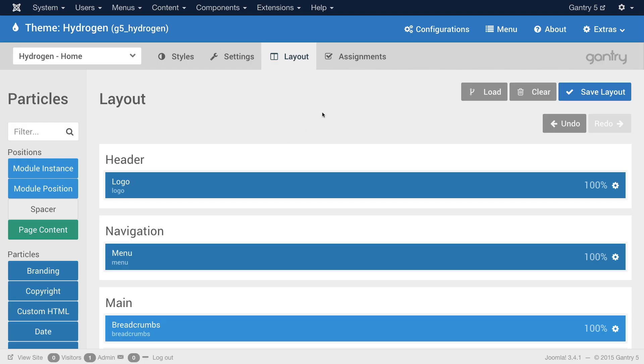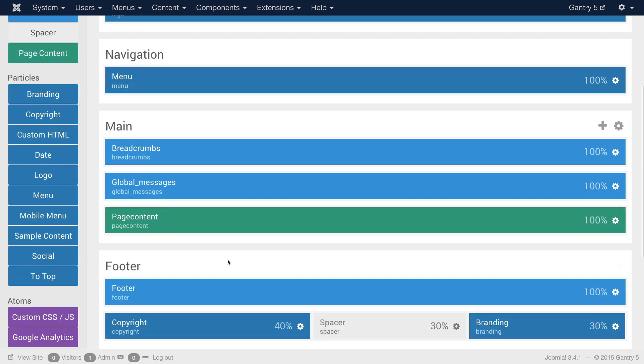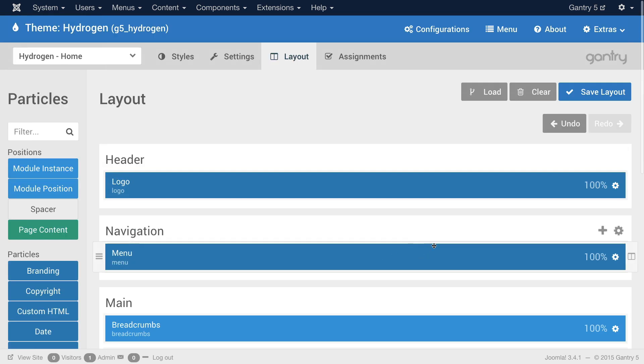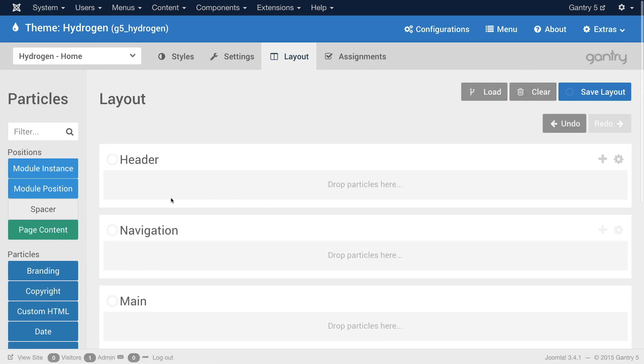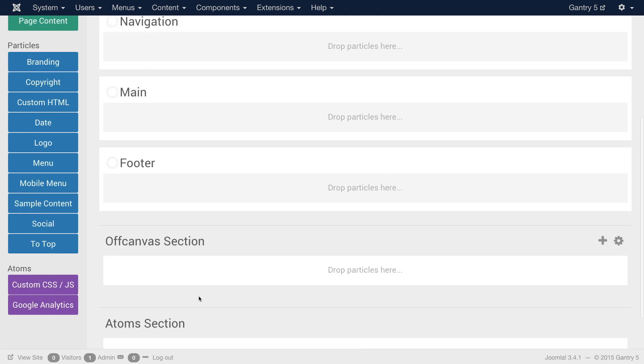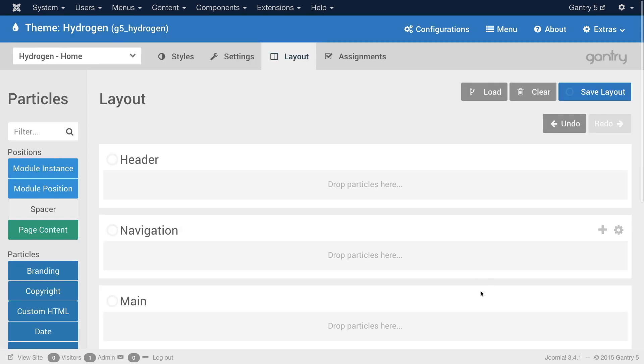All right and the last thing I'll cover right here is just this clear button. What the clear button does is it gives you a blank slate based on the sections that are within the current loaded layout. So I'll hit clear and we still have header, navigation, main, footer, off canvas, and atoms but there's nothing in them. So you get a blank slate that you can fill with whatever you would like.